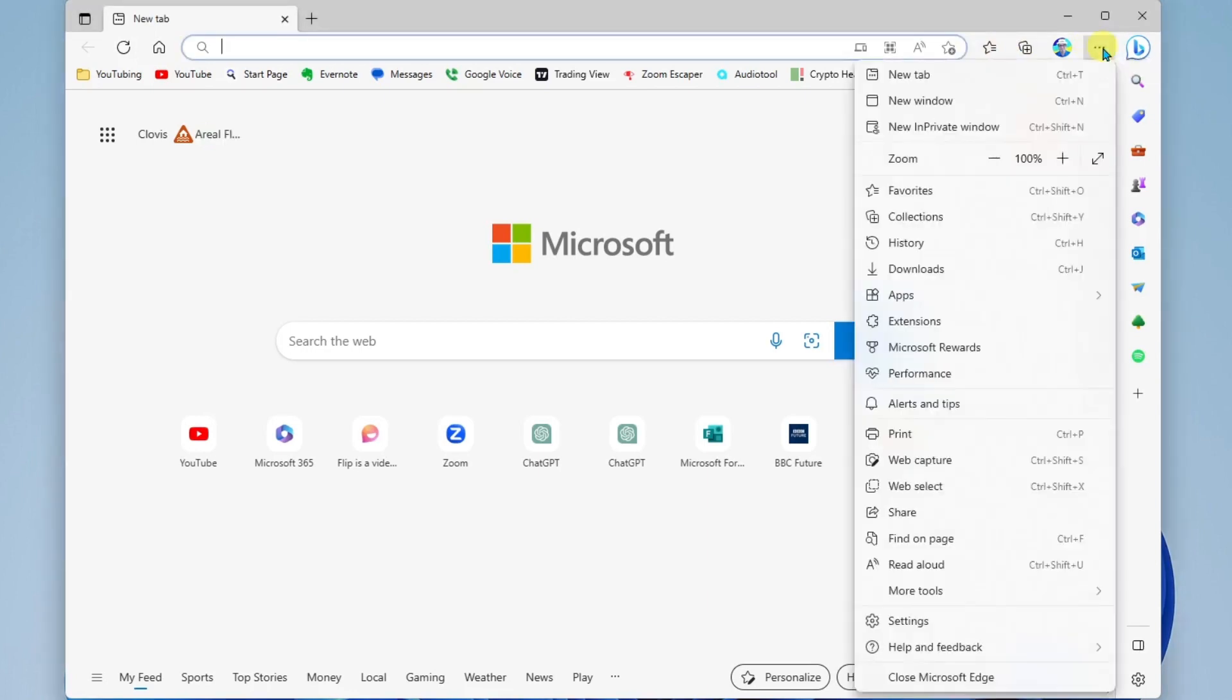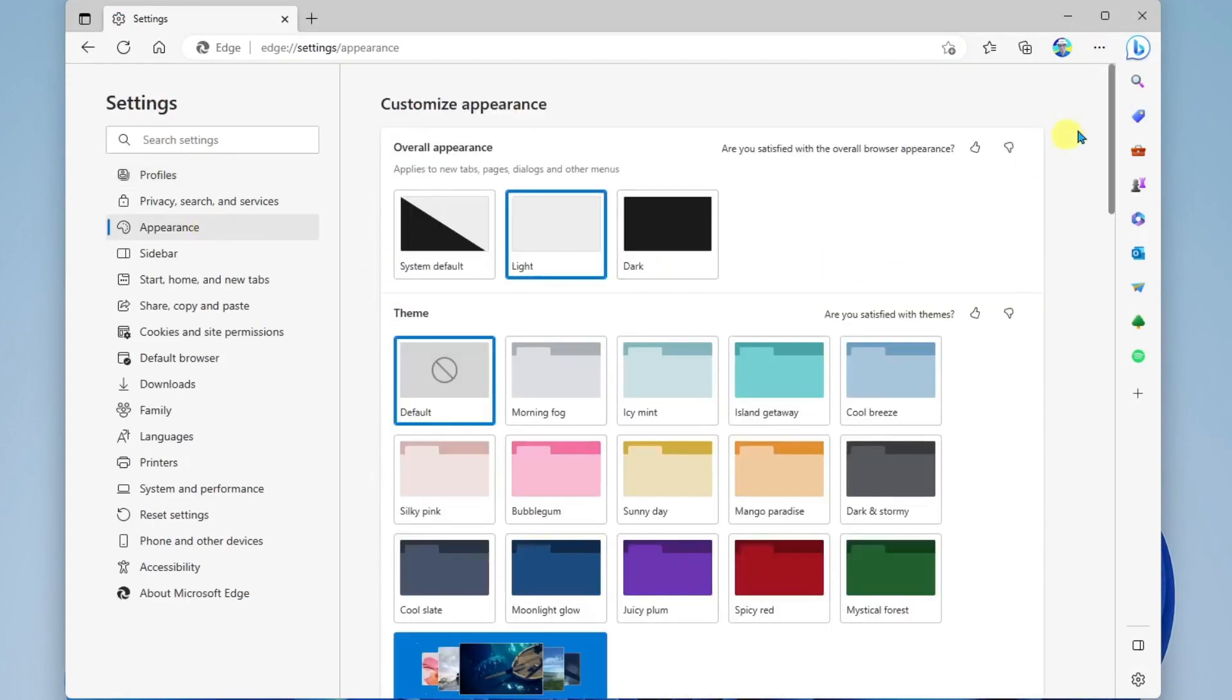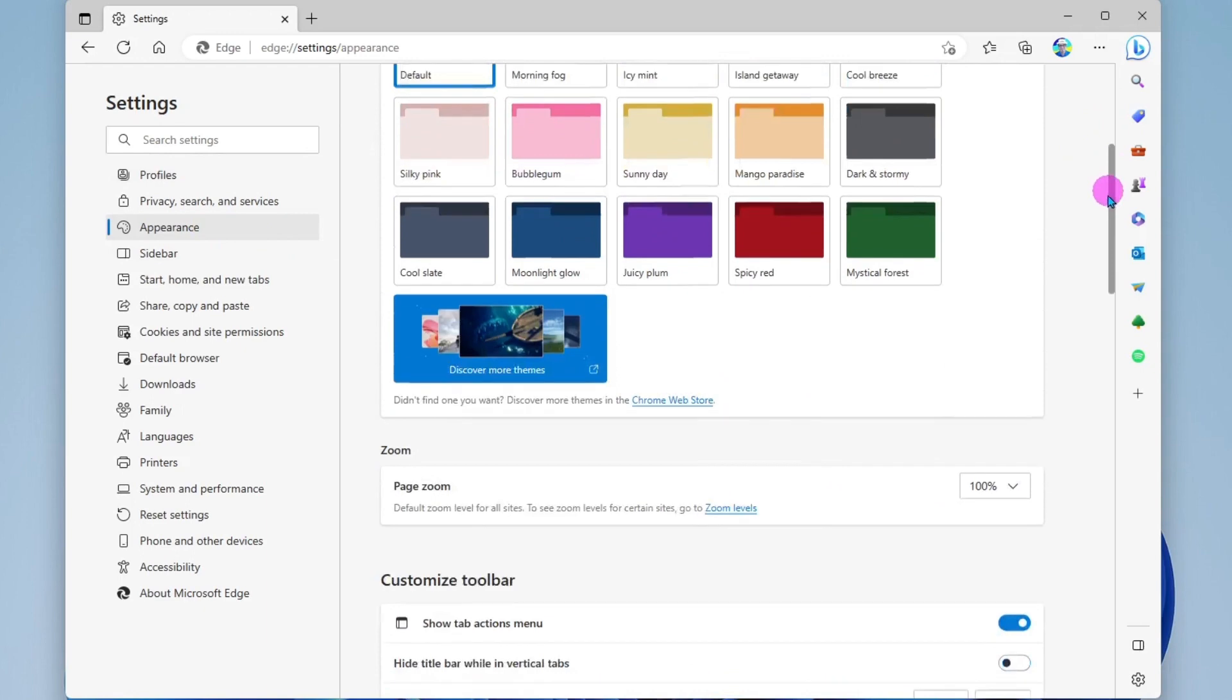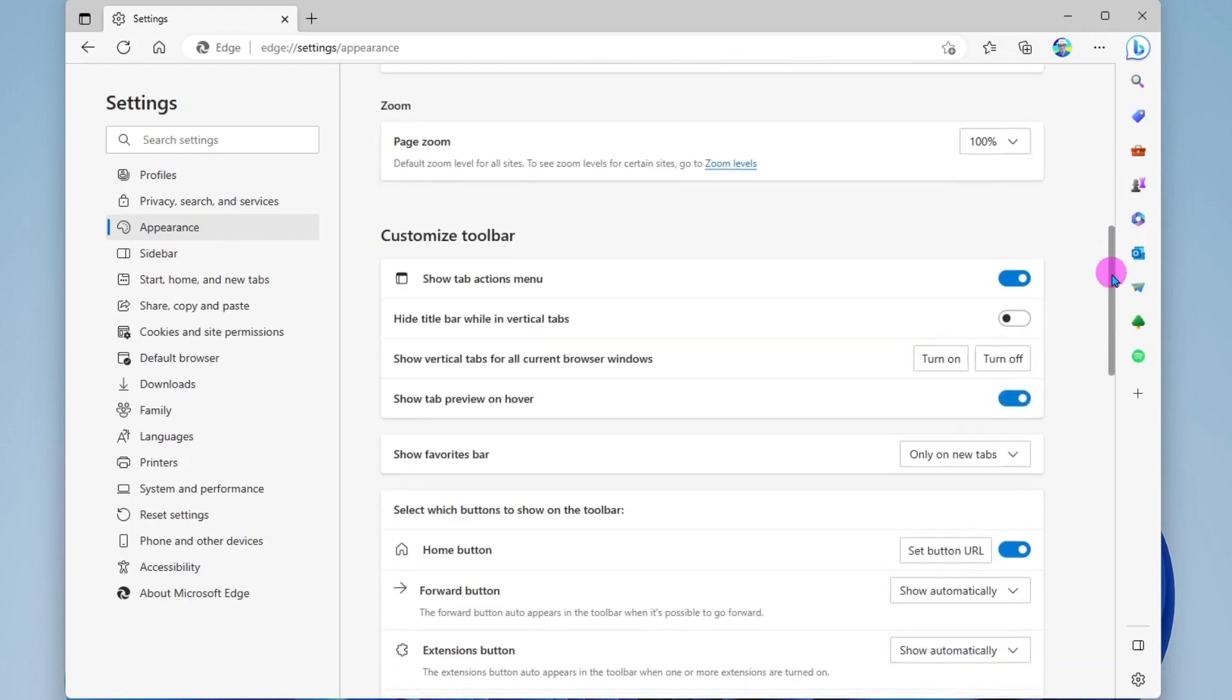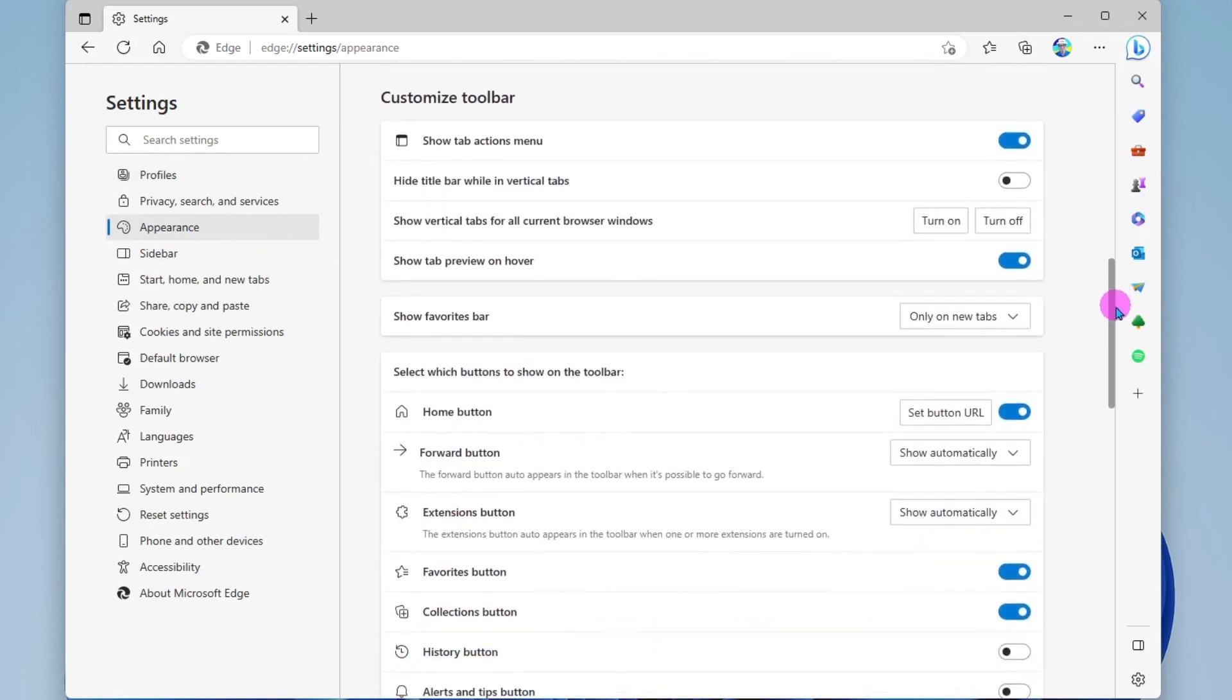Click on the more menu, the three dots, go to settings, then you're going to go to appearance, scroll down until you get to customize toolbar.